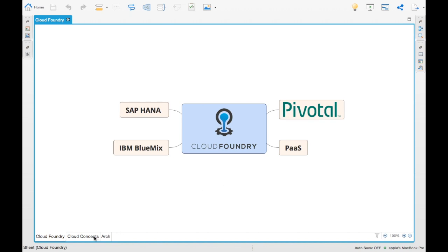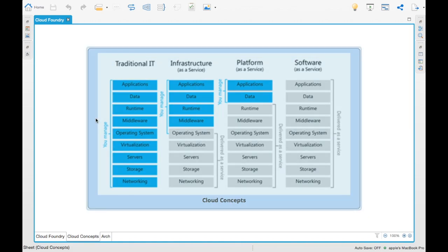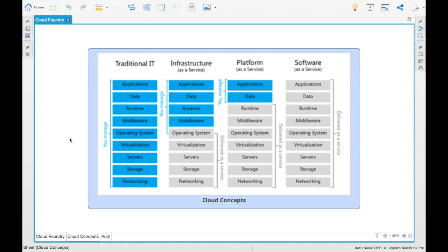So what does platform as a service mean? In a traditional IT infrastructure, we create an application — the application has data, it runs on a runtime environment, it has a middleware system, an operating system, virtualization, servers, storage, and networking. All these constitute the traditional IT infrastructure service.